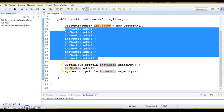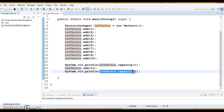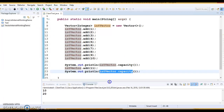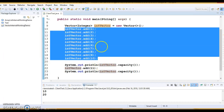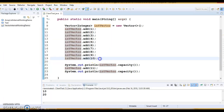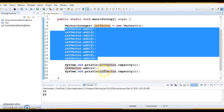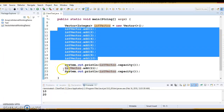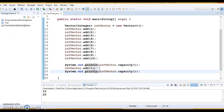The default capacity is 10. After adding the 11th element, if you check the capacity it will show 20 — capacity increases by twice. That is not the case with ArrayList. If you add 10 elements and try to add one more, there is no space in the internal array, so in ArrayList the size is increased by 50 percent, but in Vector the internal array size is increased by twice.